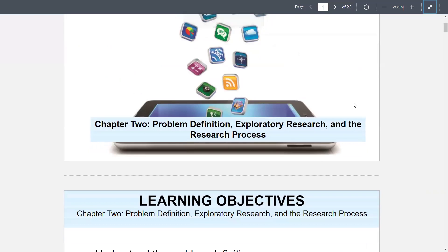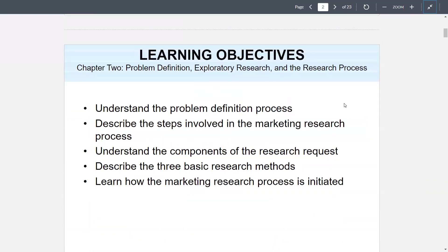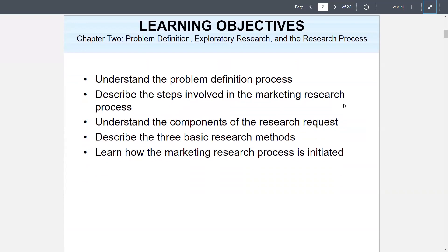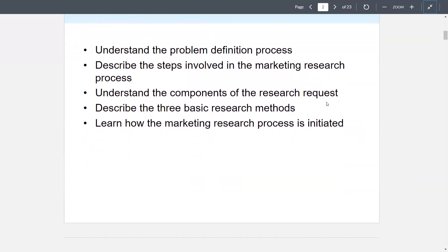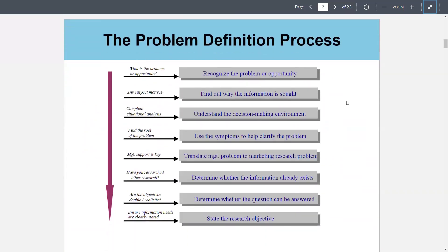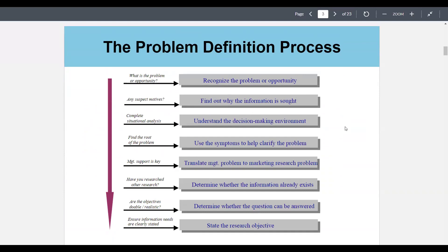Chapter 2: Problem Definition, Exploratory Research, and the Research Process. Learning objectives: understand the problem definition process; describe the steps in the marketing research process; understand the components of research requests; describe the three basic research methods; learn how the marketing research process is initiated. The problem definition process starts with recognizing the problem or opportunity, understanding any suspect motives and why information is sought, completing a situational analysis, and understanding the decision-making environment. Find the root of the problem using symptoms to help clarify it. Management support is key — translate the management problem to the marketing research problem.